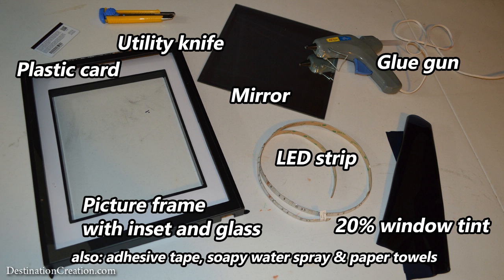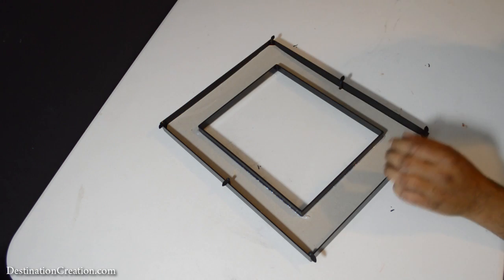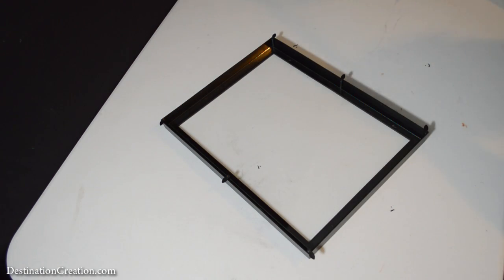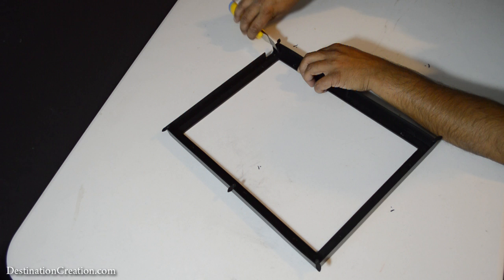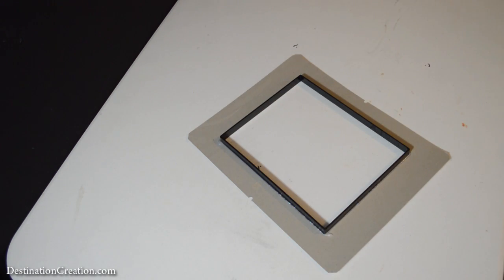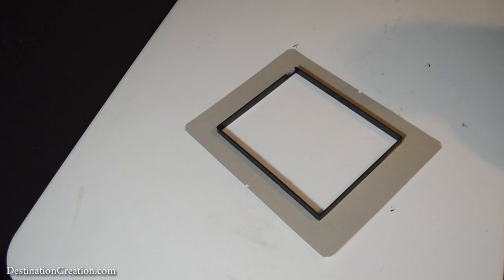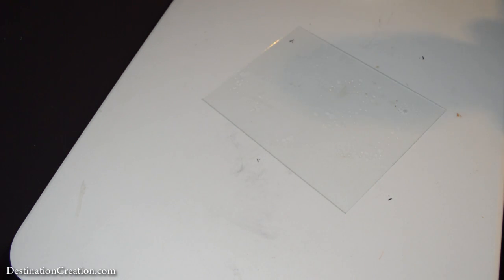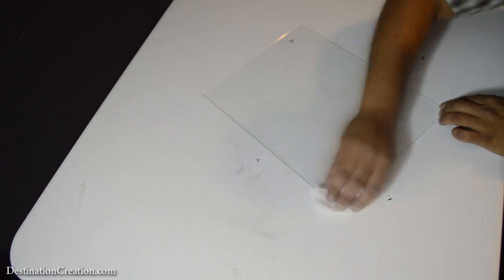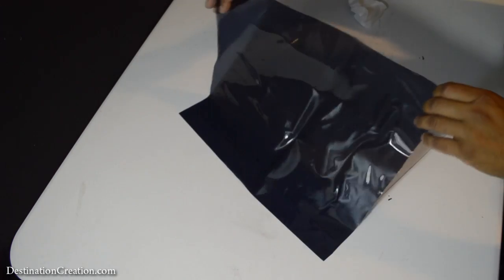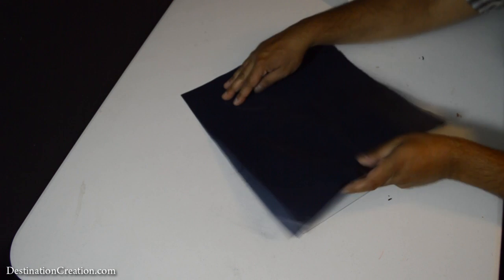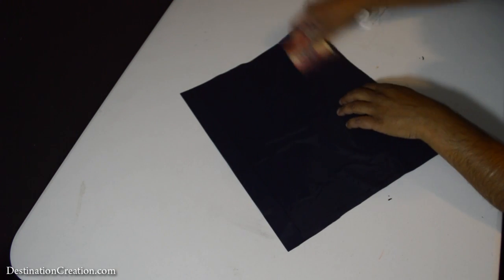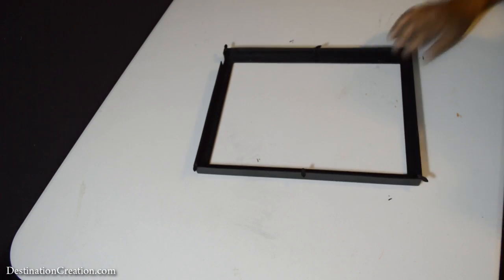First, disassemble the frame. Carefully cut a notch on a common corner of both frame pieces, just large enough to accommodate the wire. Clean the glass portion of the frame to remove any dust or smudges. Apply the tint to the wet glass and use a plastic card to remove any air bubbles.